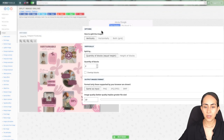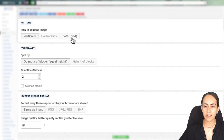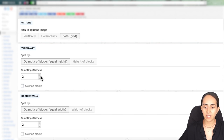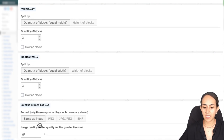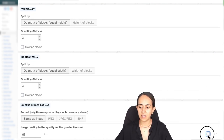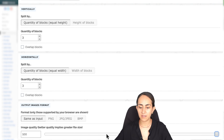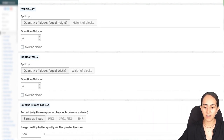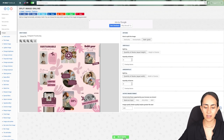Now on options, select both vertically and horizontally — we're going to select three blocks each. Set the output to the same as input. Then move this slider to the right until we see 100 here.